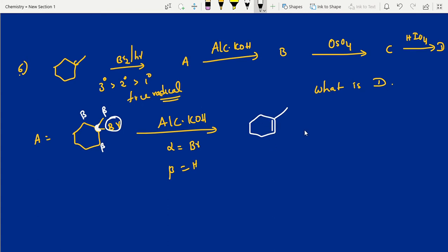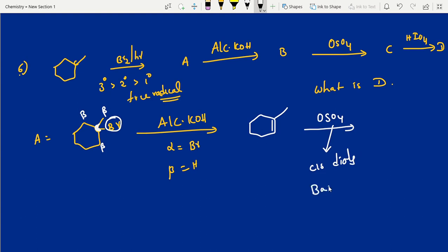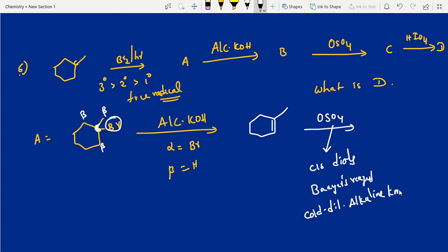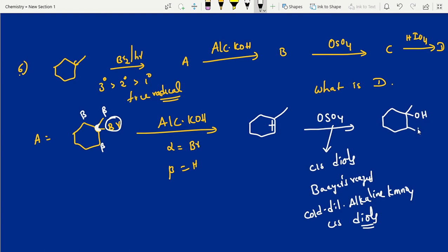After that, OsO4 — OsO4 gives cis-diol, same like Baeyer's reagent. Baeyer's reagent is cold, dilute, alkaline KMnO4. It gives cis-diol — cis alcohol — diol means alcohol. Double bond breaking occurs and OH groups are added on both carbons. Here OH group comes, here OH group comes. Cis addition — it will give cis-diol.